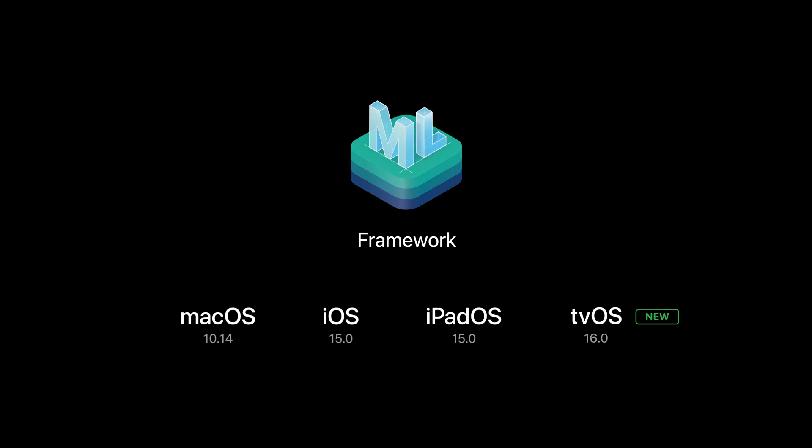but also opens up many opportunities to build dynamic features that learn directly from users' input or on-device behavior, providing personalized and adaptive experiences while preserving user privacy.